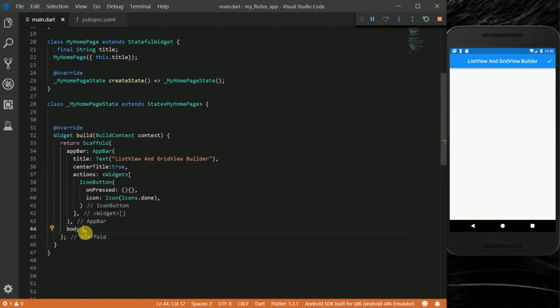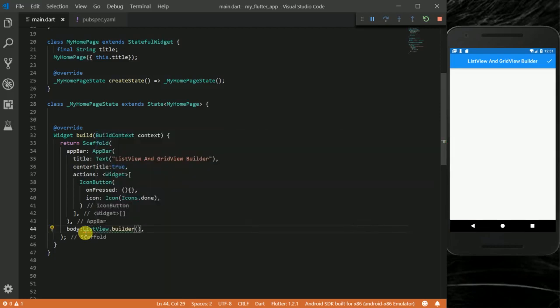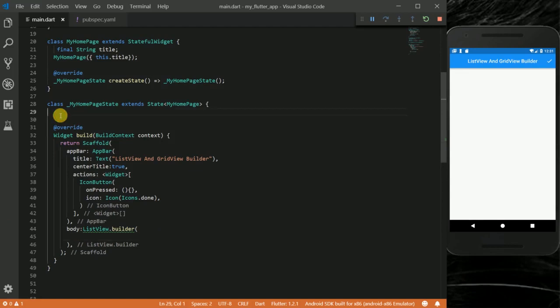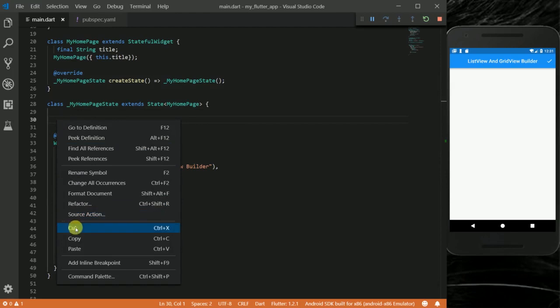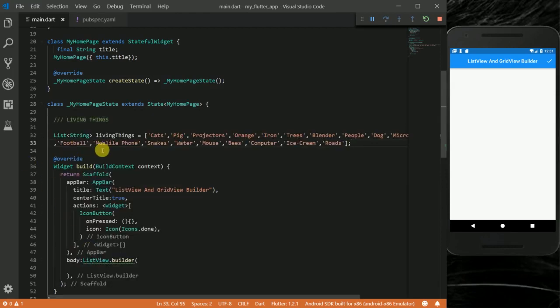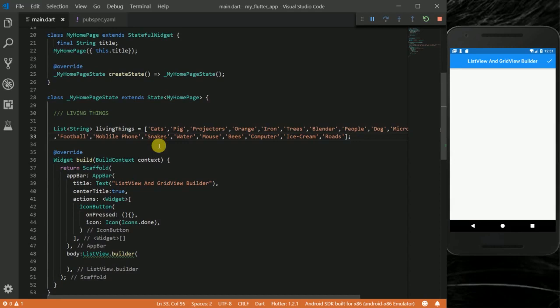This time, instead of calling a container or another class from my body, I want to actually use a widget called ListView.builder. I'll explain what this widget does in a bit. Since we are using lists, I have this list of items I call my living things, which is so funny because most of them are not living things. I have cards, pink, projectors, irons, cameras, loads - they're all living things, mobile phones. It's my list, you'll understand your own list.